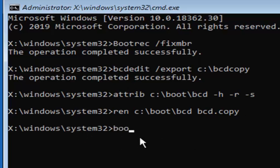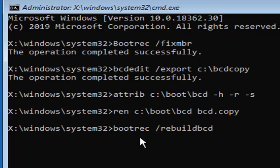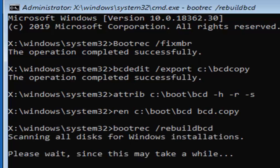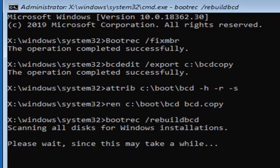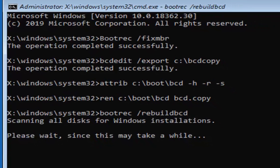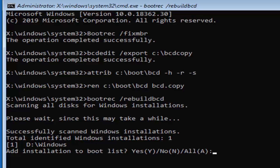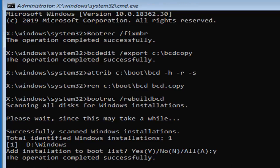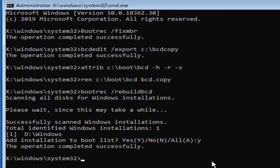Now type in BOOTREC — B-O-O-T-R-E-C — space, forward slash, rebuildbcd — R-E-B-U-I-L-D-B-C-D — exactly as it appears on my screen. Hit Enter on your keyboard. This should not take too long, but please be patient. When prompted, type the letter Y on your keyboard and hit Enter — don't spell out 'why,' just type the letter Y. It should say 'The operation completed successfully.'